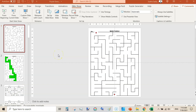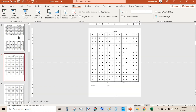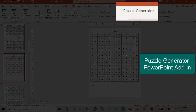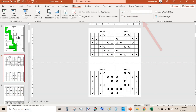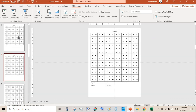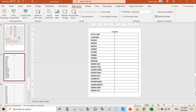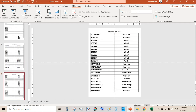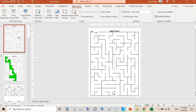Welcome to my channel. In this video I will be showing you how to quickly create puzzles within PowerPoint using the Puzzle Generator PowerPoint add-in. You can see here I have created a maze puzzle, a Tic-Tac-Toe puzzle, and word search puzzles. Below you can see the solutions, and here are the word scrambles. A lot more puzzles are also included in Puzzle Generator.